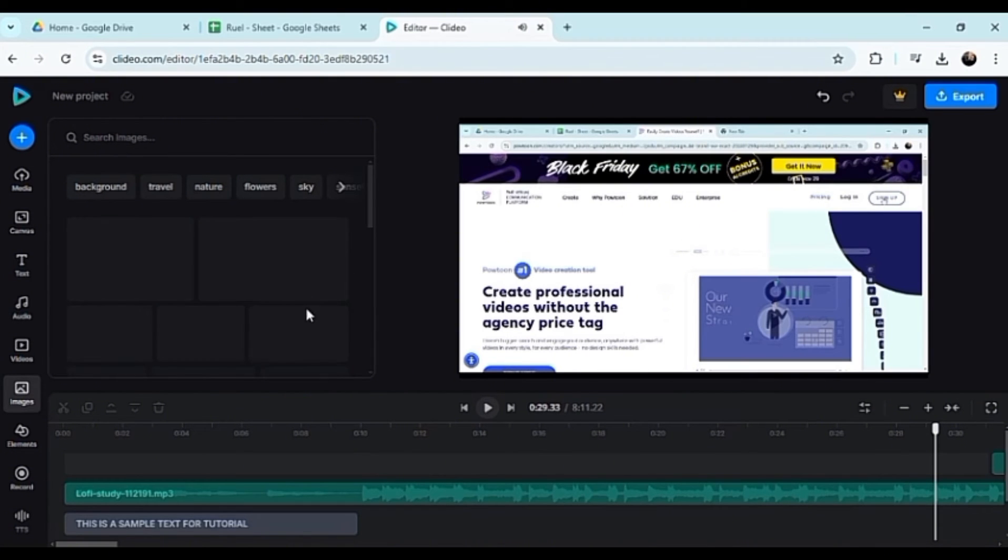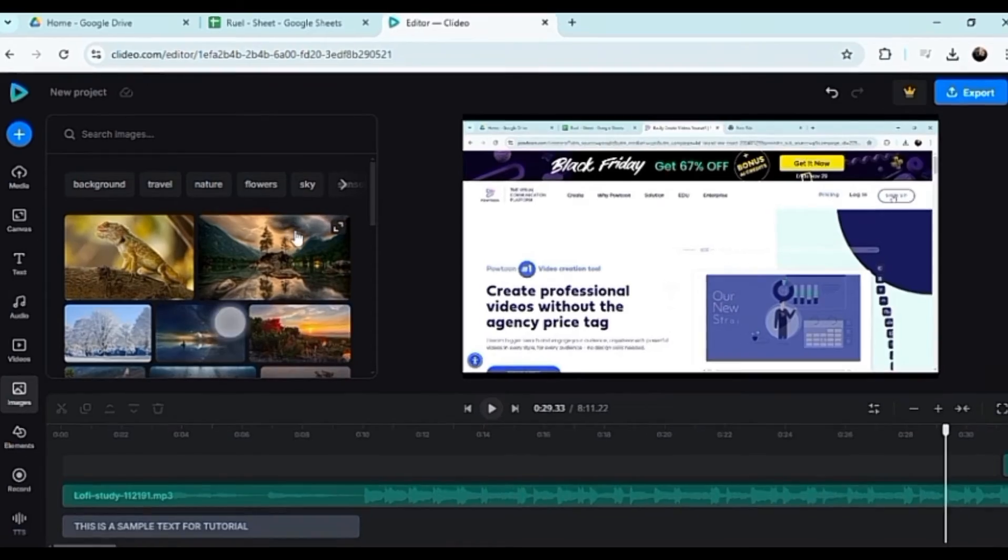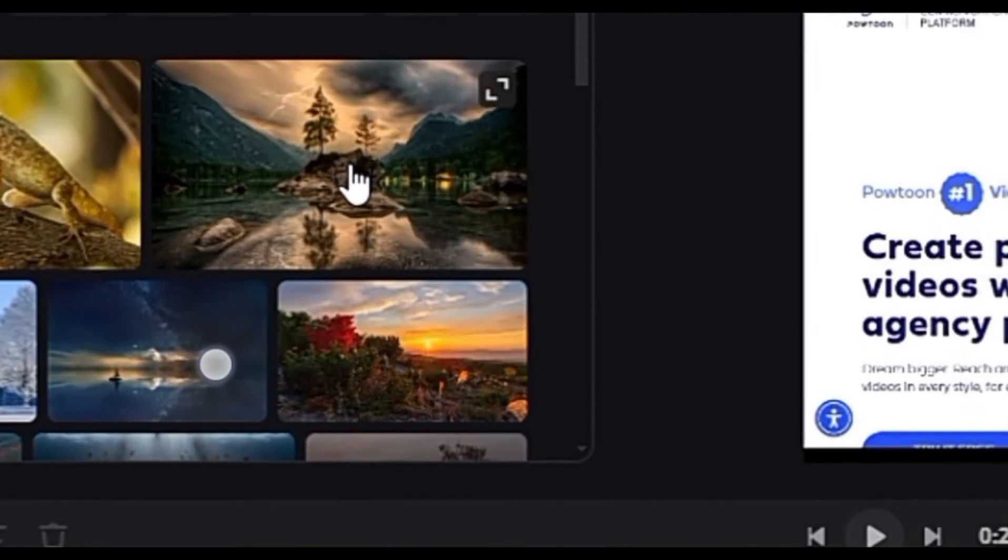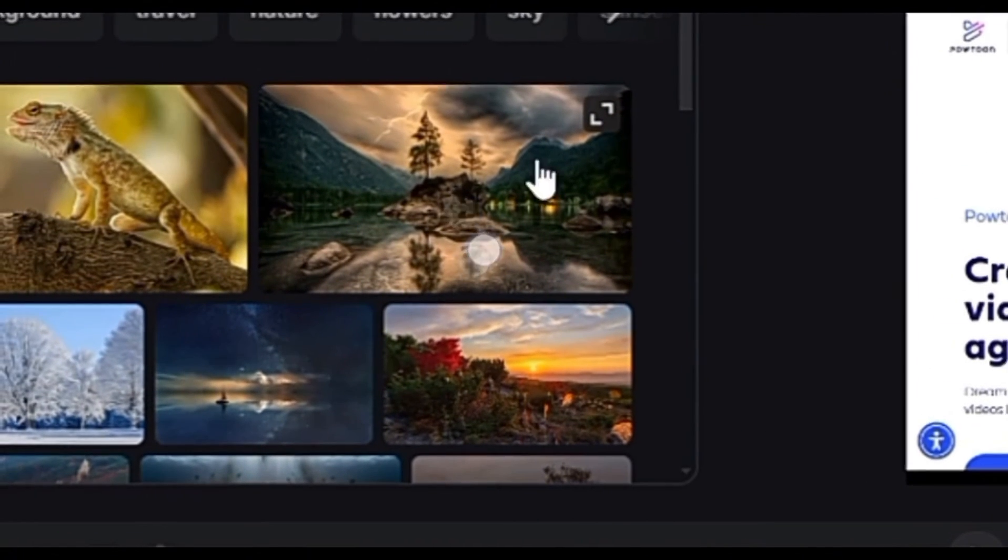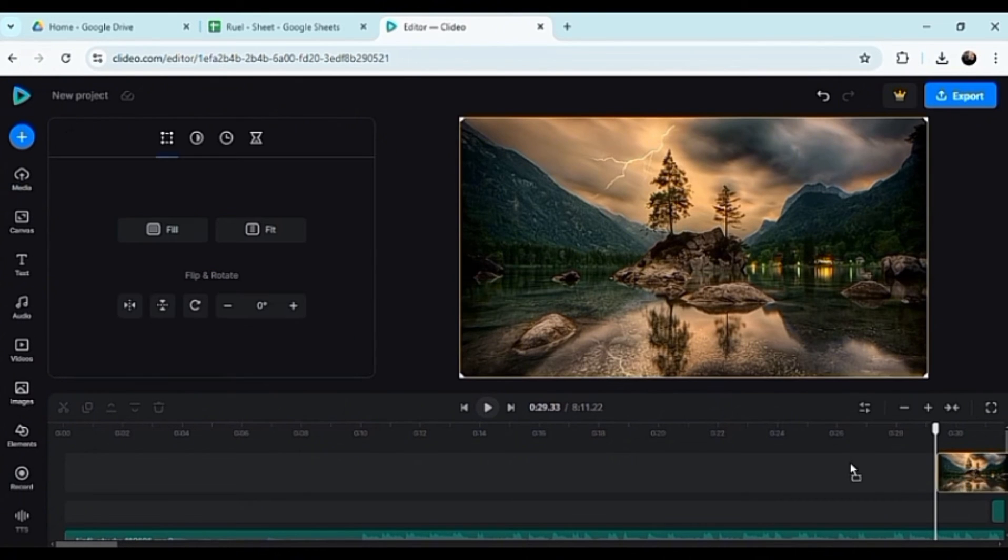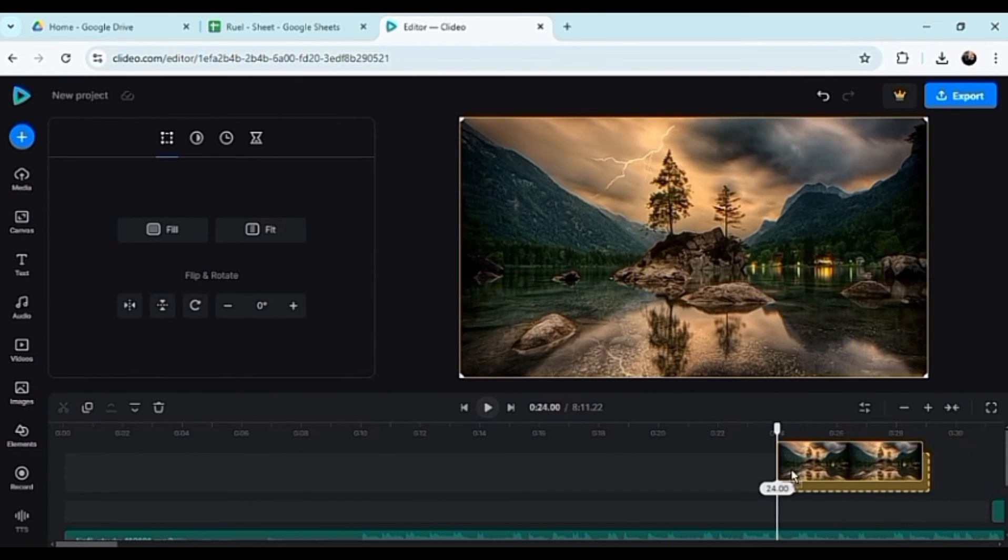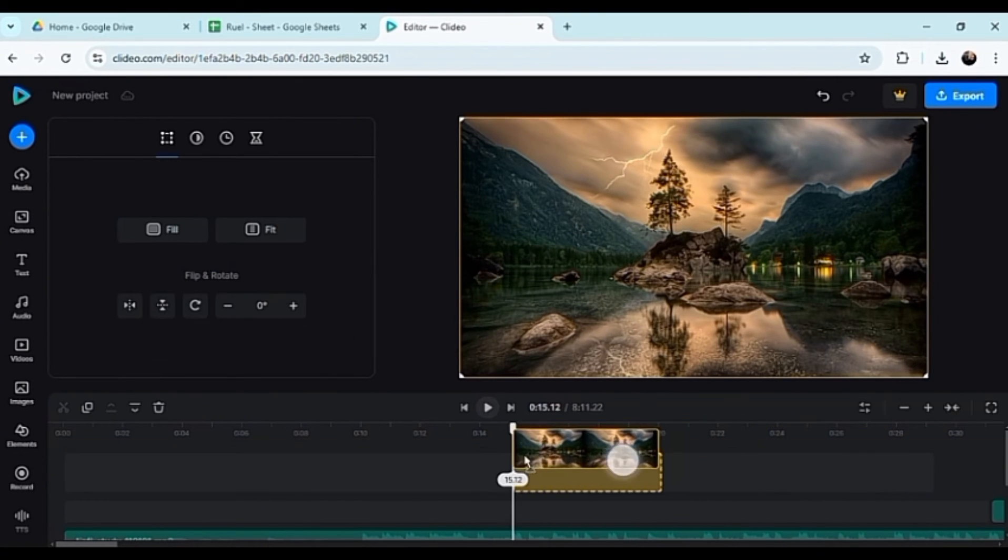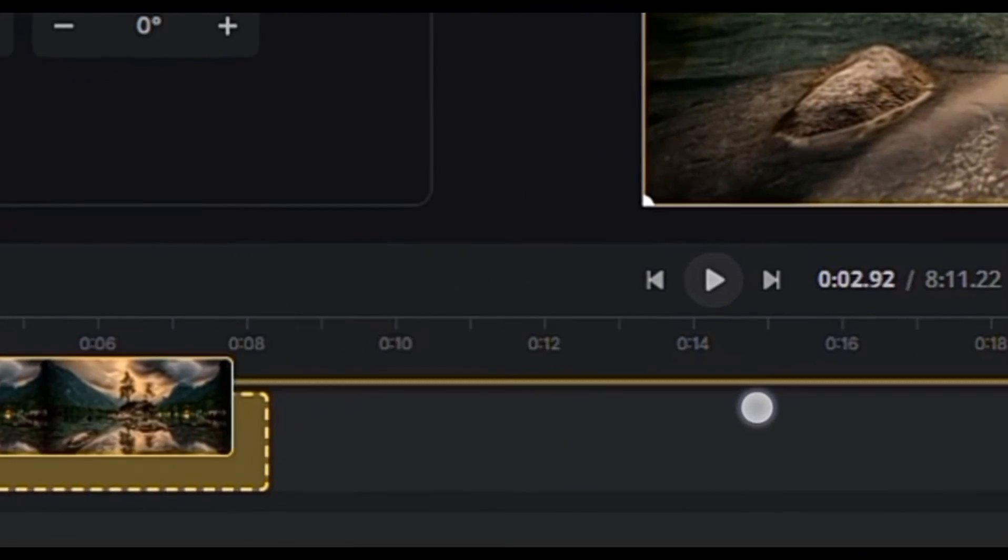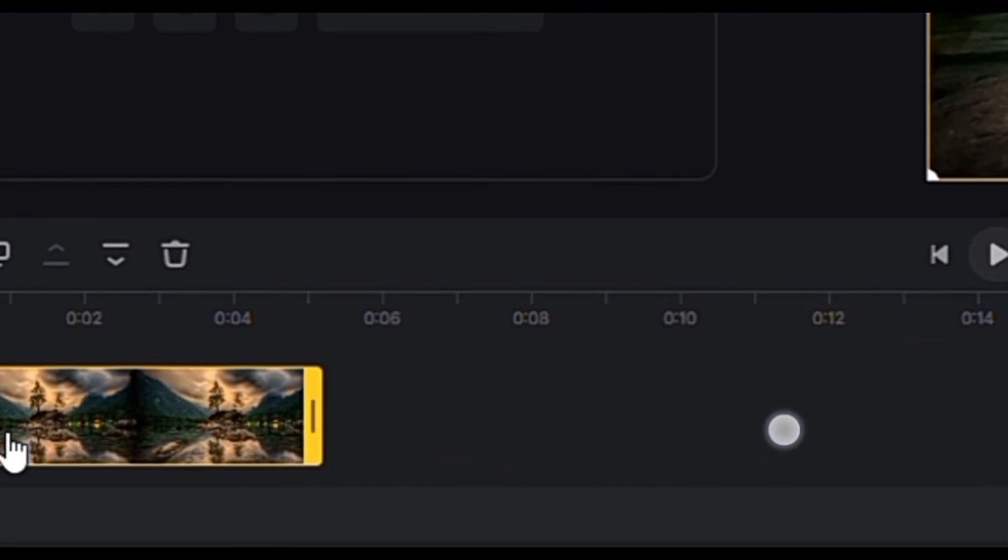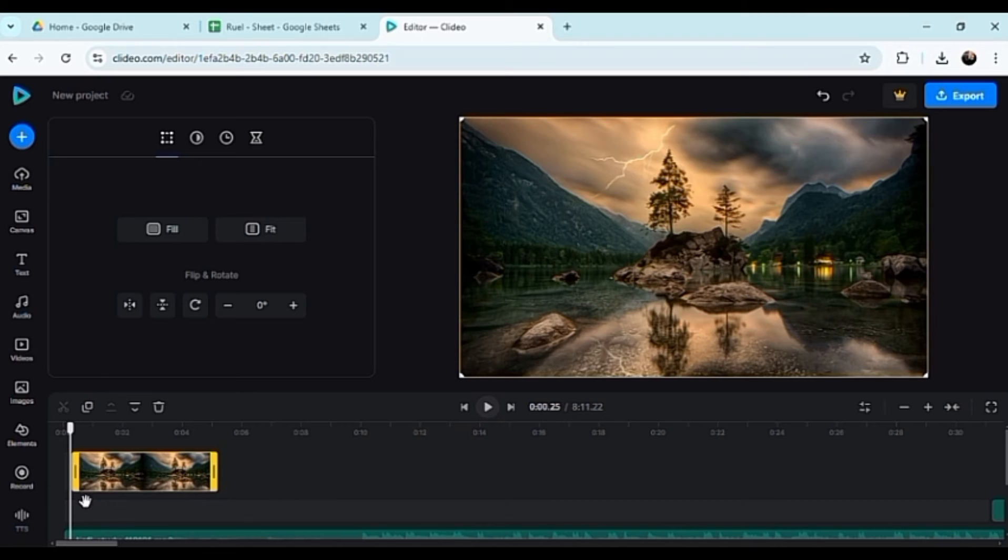Now we have three photos here that we could use as well - background photos. So let's drag it all the way to the beginning. Here you could drag photos here.